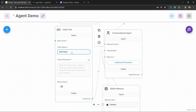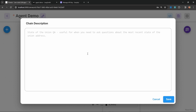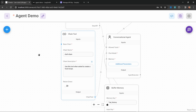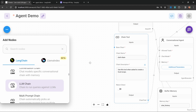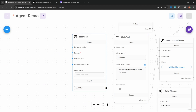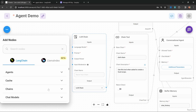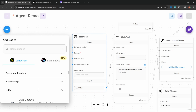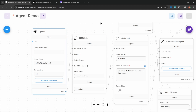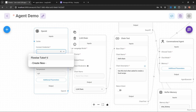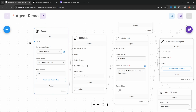We can give our chain a name — I'll call mine Chef chain. In the description, we tell the agent when it should use this specific tool, so this description is extremely important. Let's type something like: use this tool when asked to create a food recipe. Then we create our LLM chain. Under chains, let's grab the LLM chain and attach it to the chain tool. Then let's assign our LLM and add the OpenAI node. This is identical to what we did earlier in this tutorial series, so if you're unsure about these nodes, go check out that video.